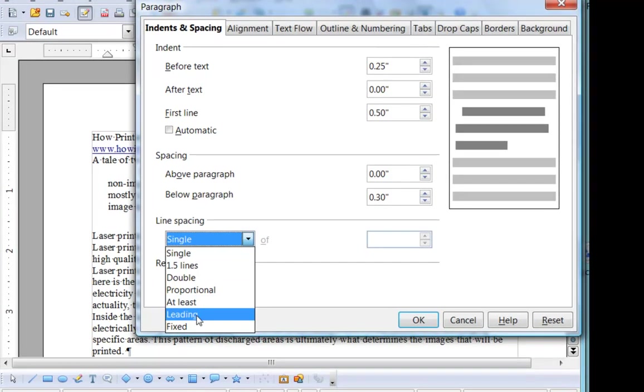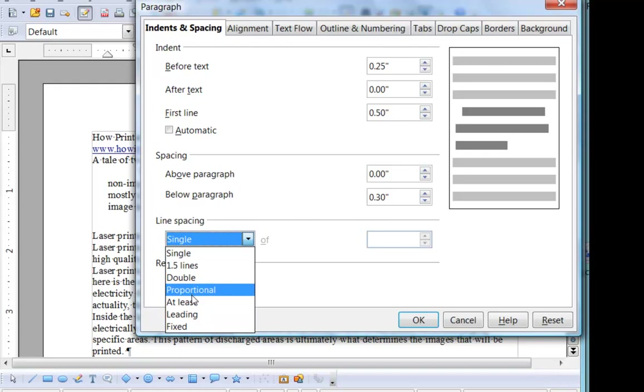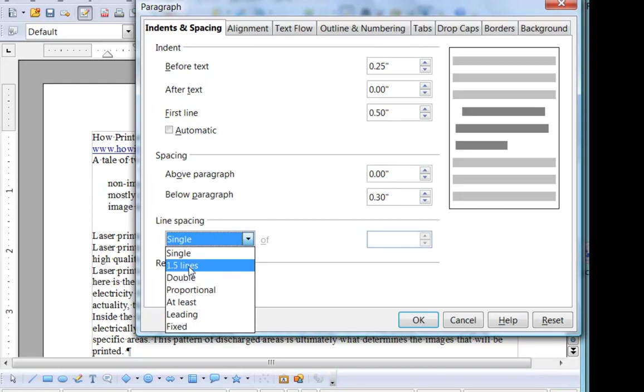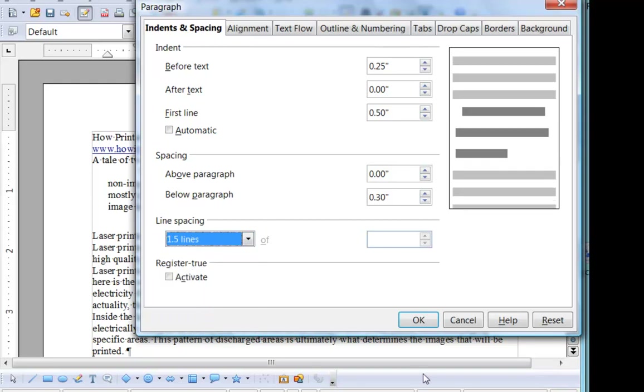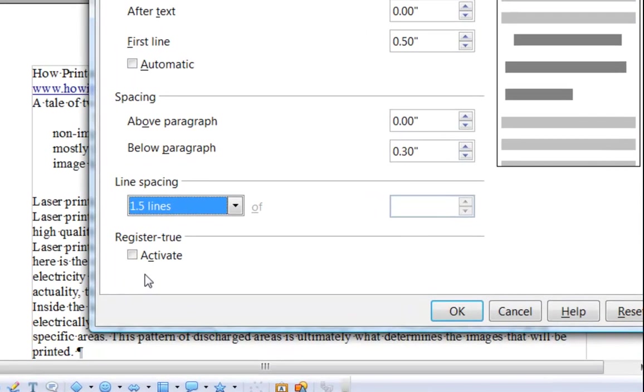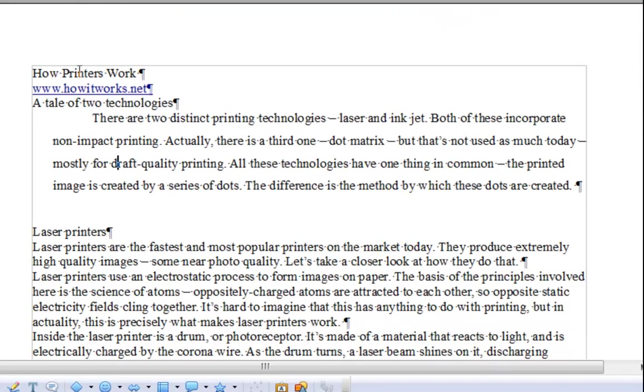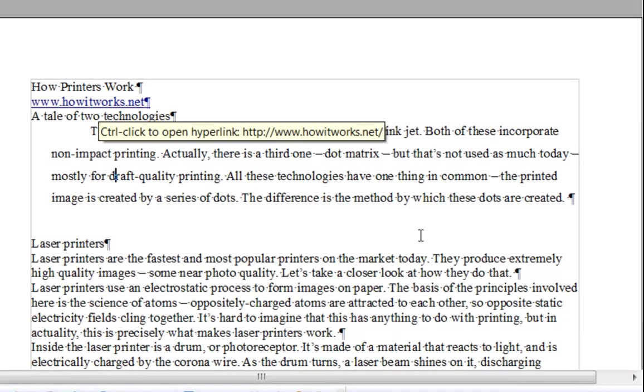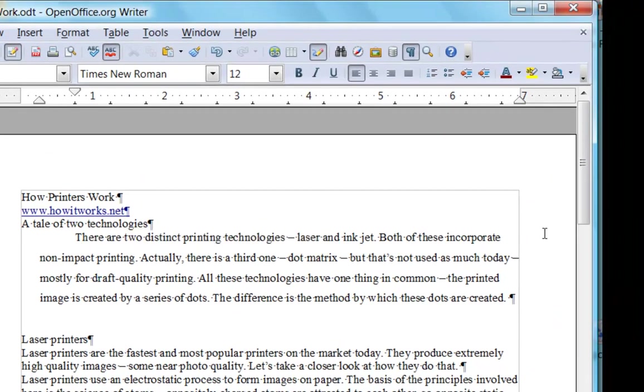Proportional, at least leading and fixed, I'm not going to worry about right now. Those are more for page layout tasks, so we're really going to stick with single, one and a half and double. But now I'm going to choose one and a half. Before I click OK, I just want to explain this activate checkbox. This has to do with printing on both sides of the page, when you want to make sure that the lines of text on both sides of the page line up vertically on the page, so that you don't hold up a piece of paper and see the text on the other side through the white space. So again, not something we'll need to worry about, so let's look at the effect of the one and a half line spacing. And you see that really is an attractive spacing option.